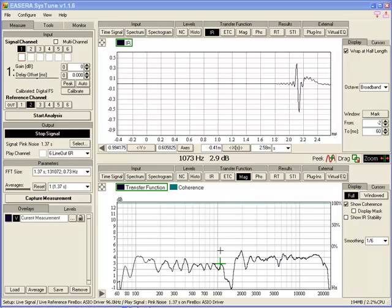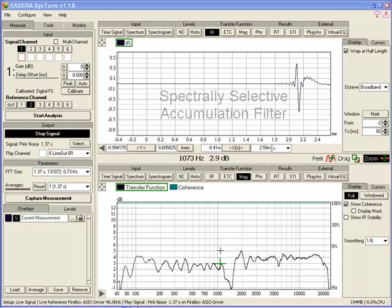Hello everyone, this is Doug Fowler speaking. Today I would like to demonstrate the Cystune SSA filter. SSA stands for Spectrally Selective Accumulation and it gives us a powerful method for keeping noise out of our measurements.